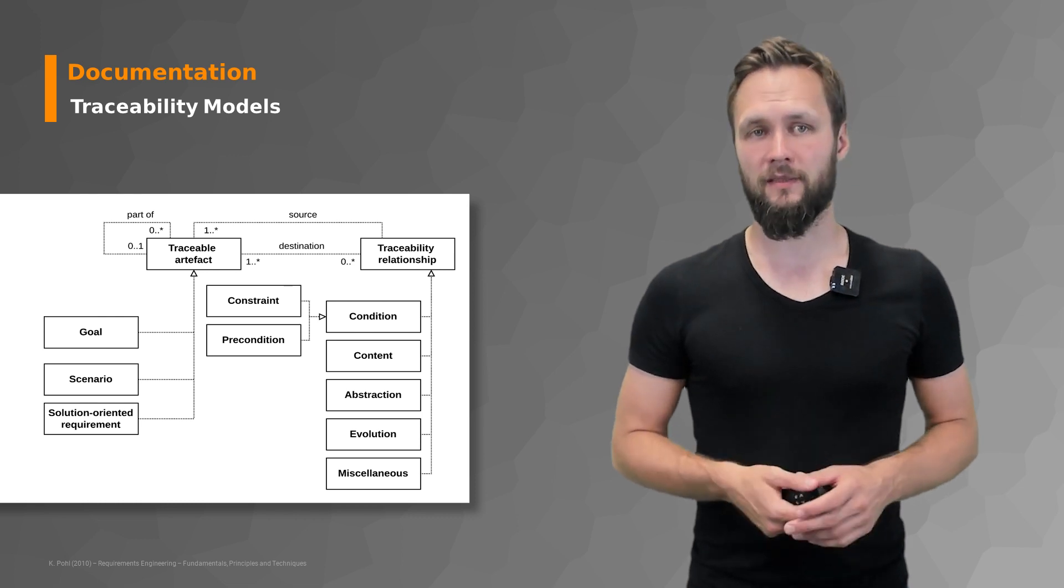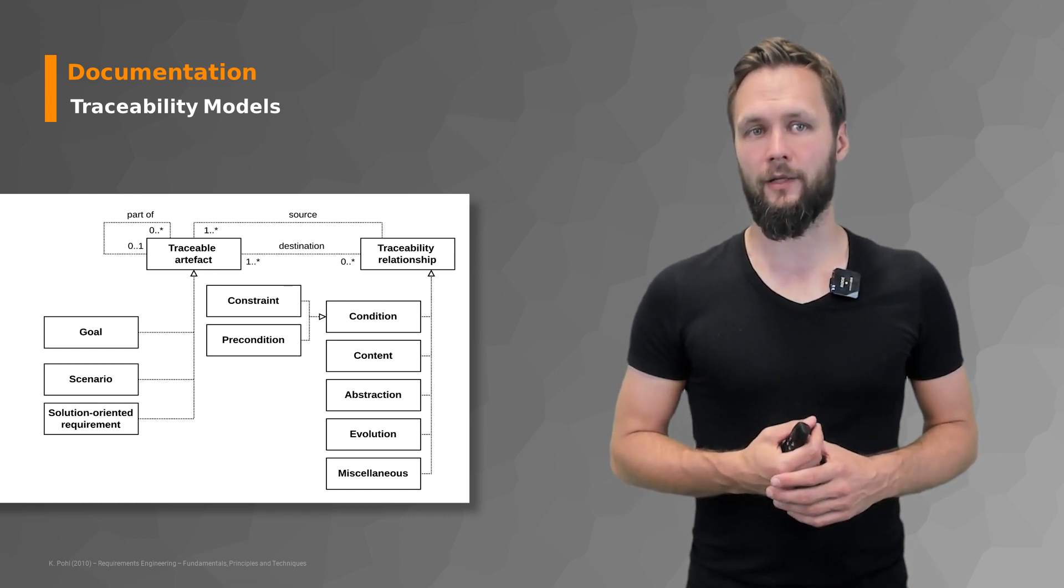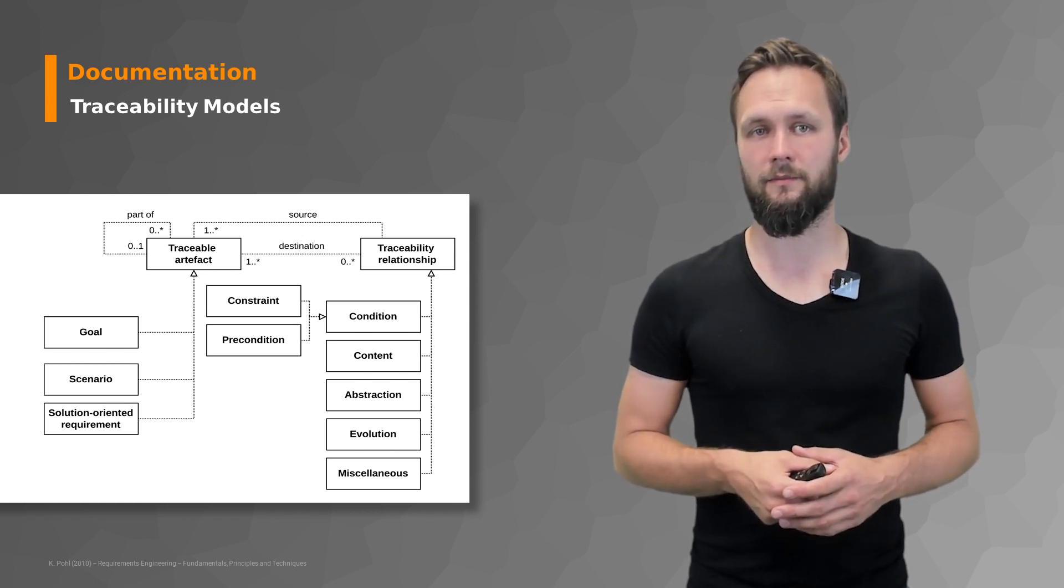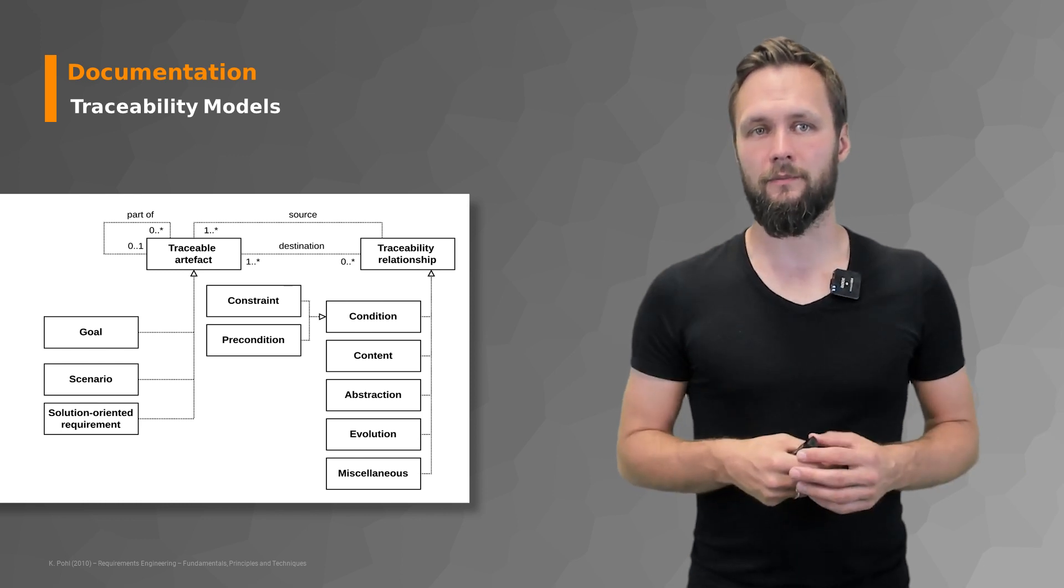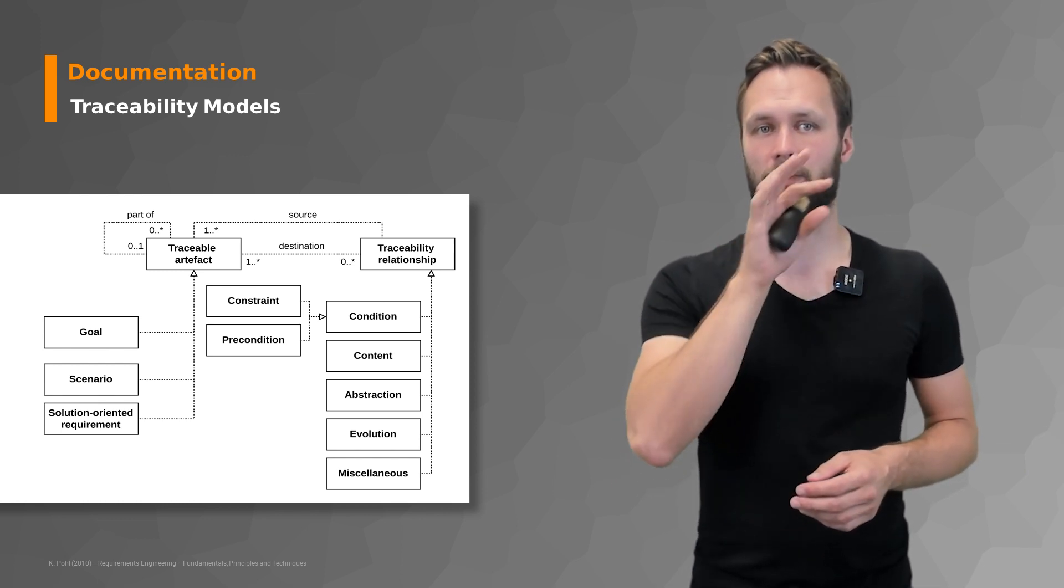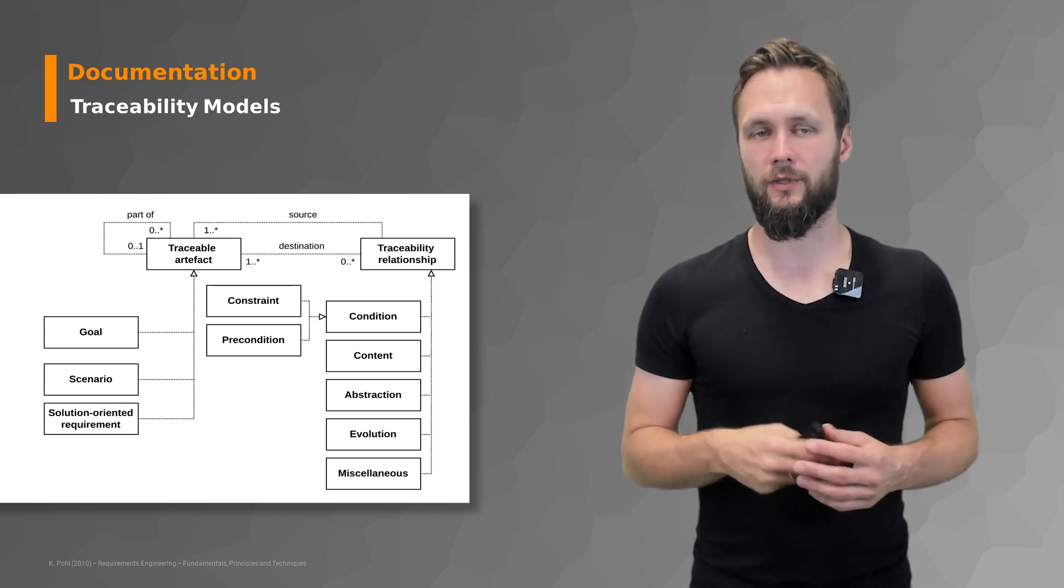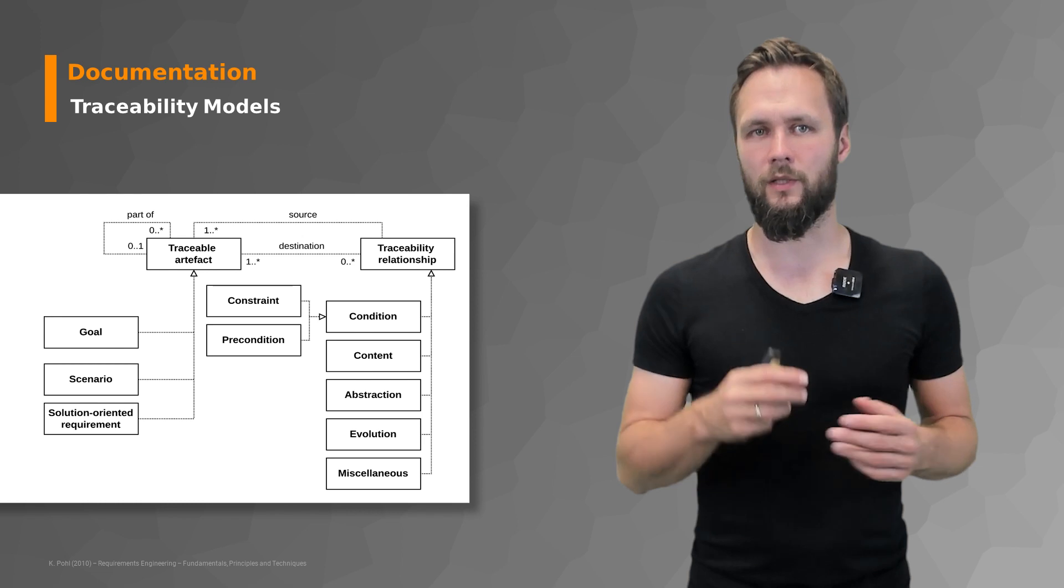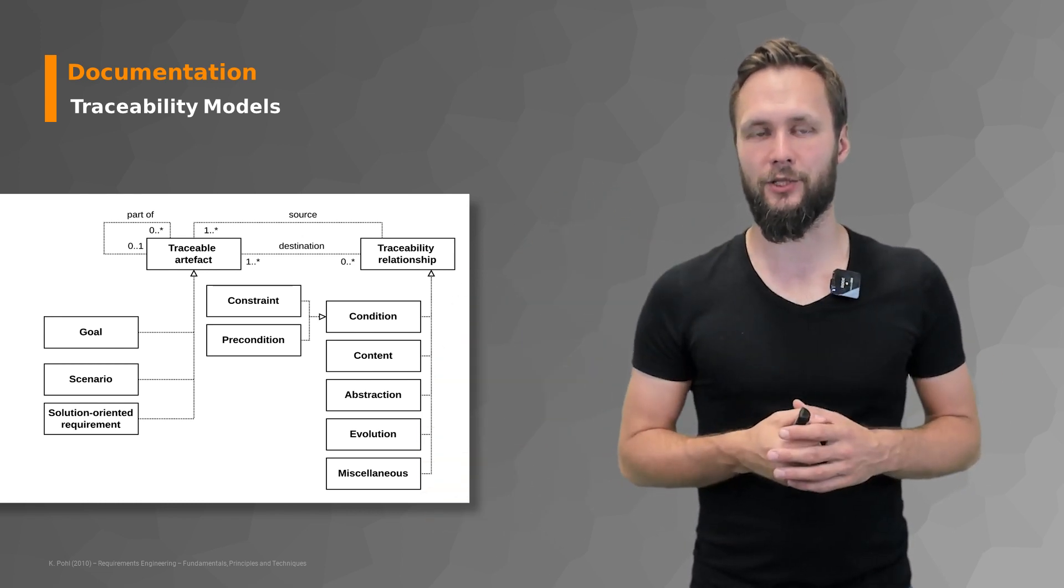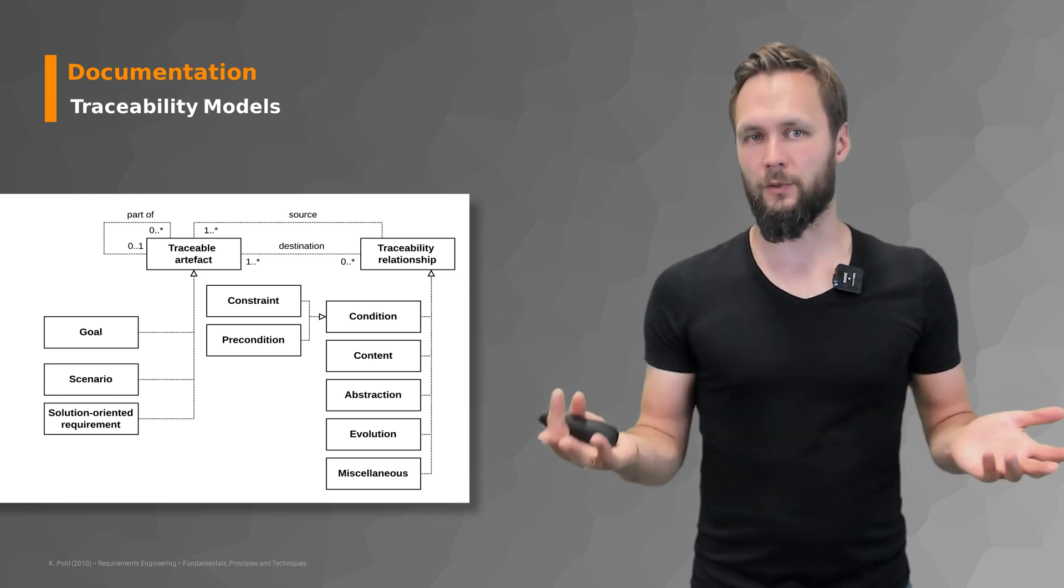Traceability models are another way of documenting traceability in your project. They're very straightforward for computer scientists. So you have a traceable artifact that has certain connotations there like it's a part of something or you have the source and the destination as a relationship. You have different sub parts there. So pretty straightforward.